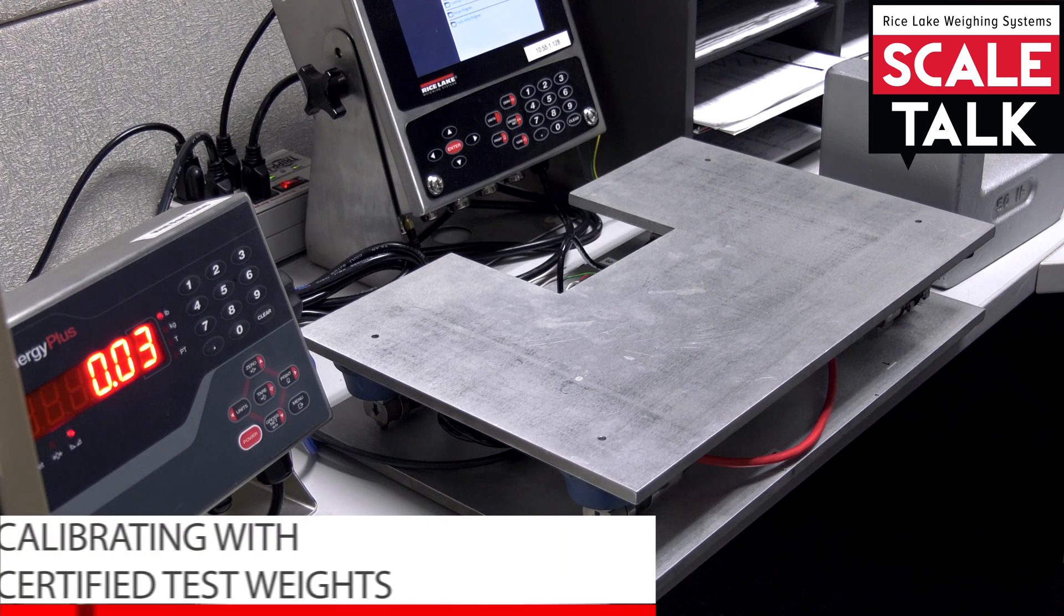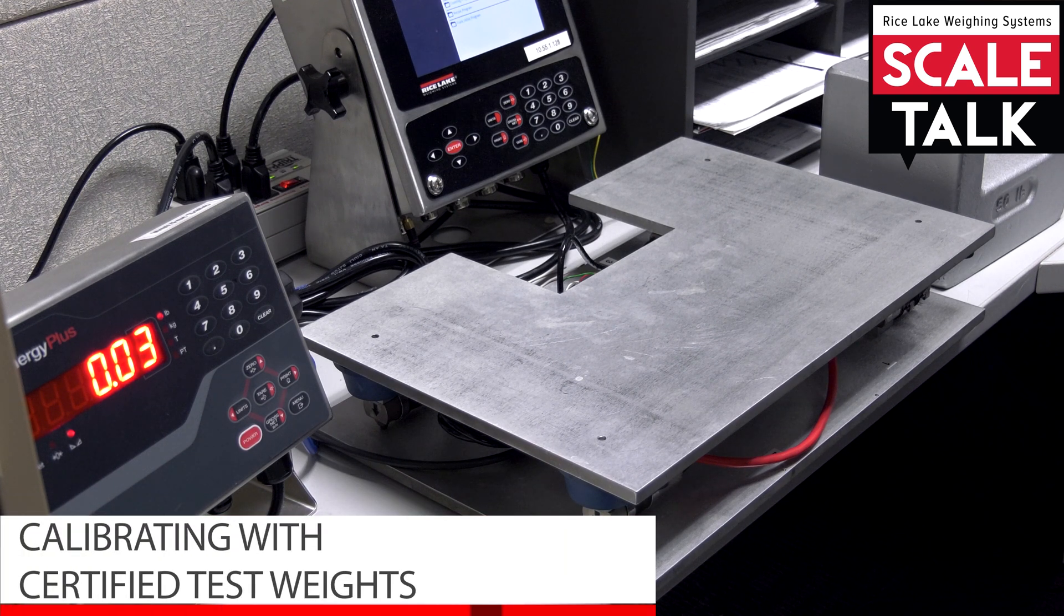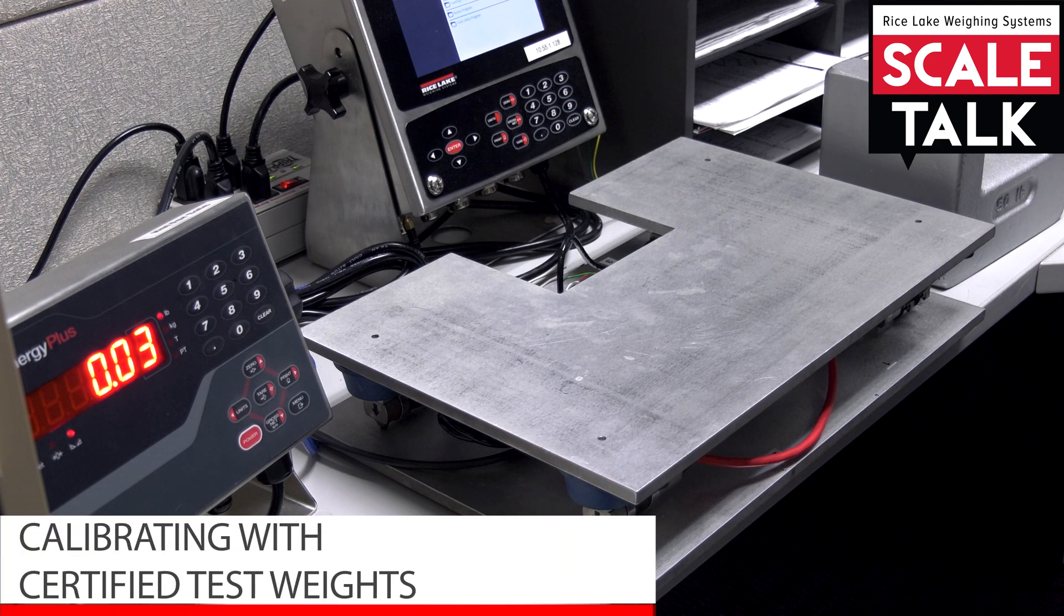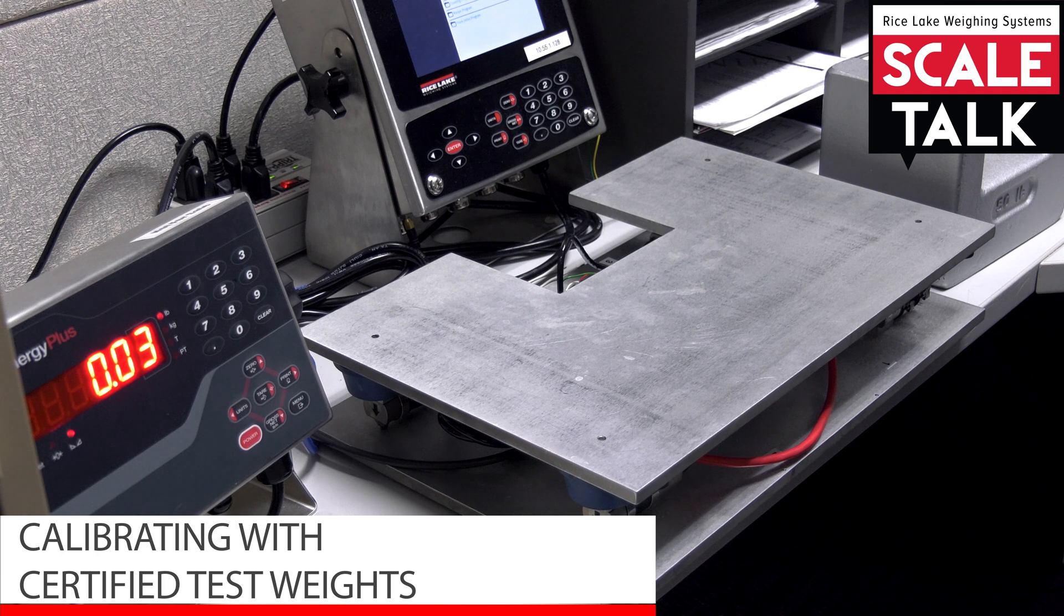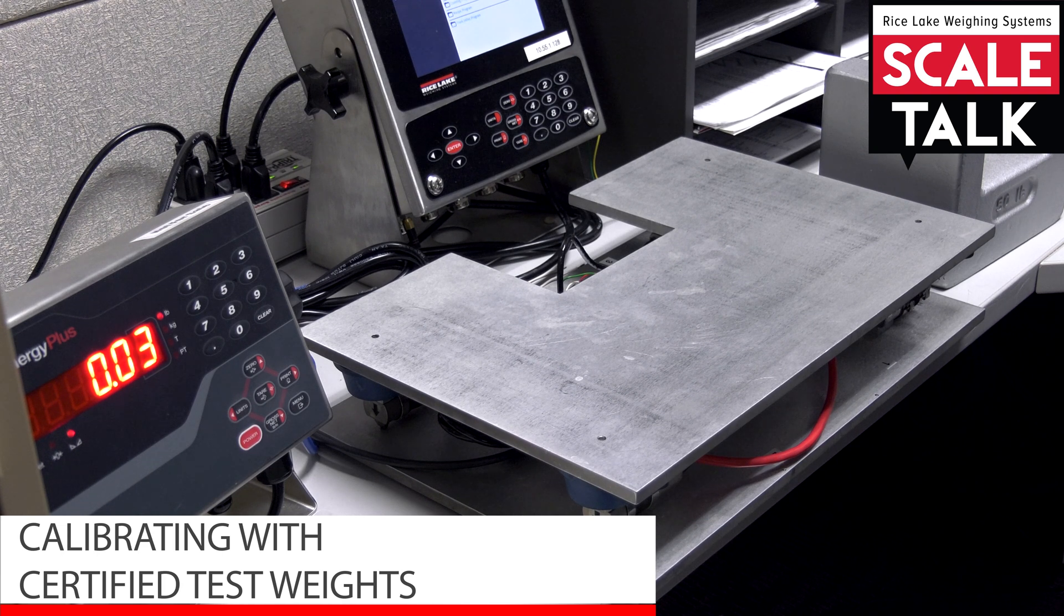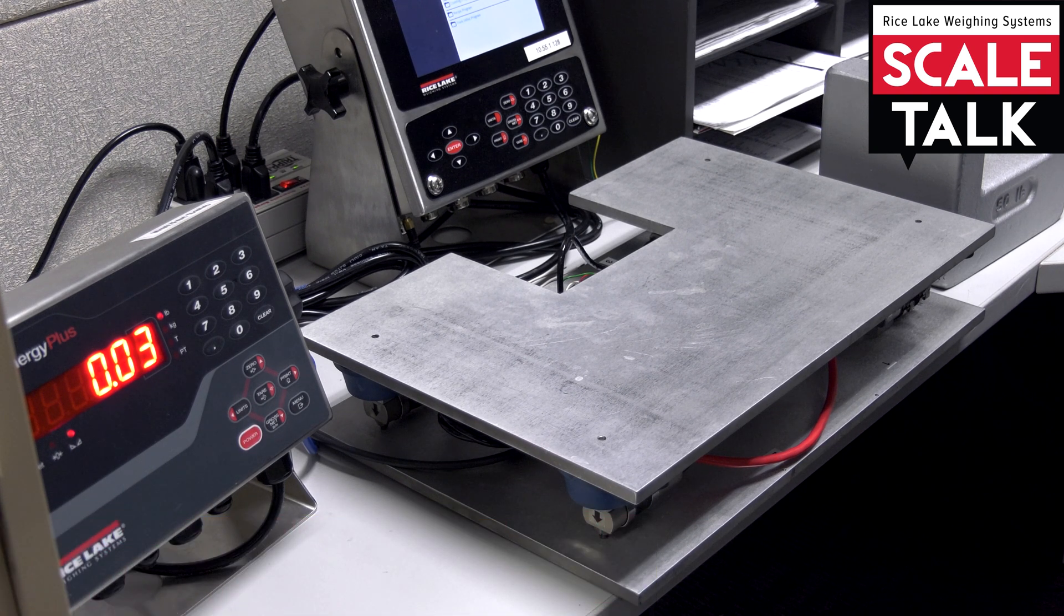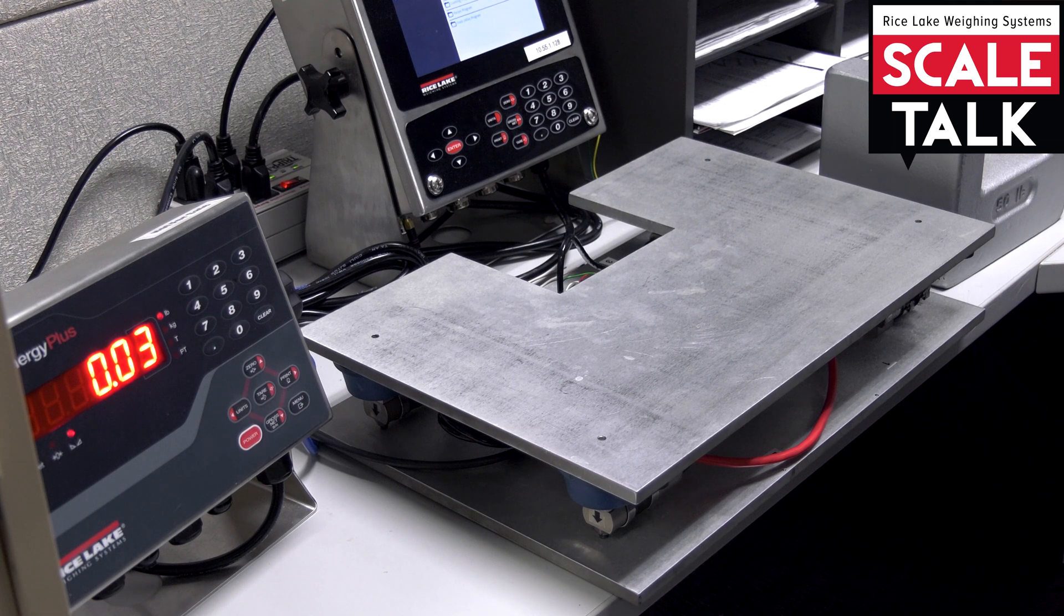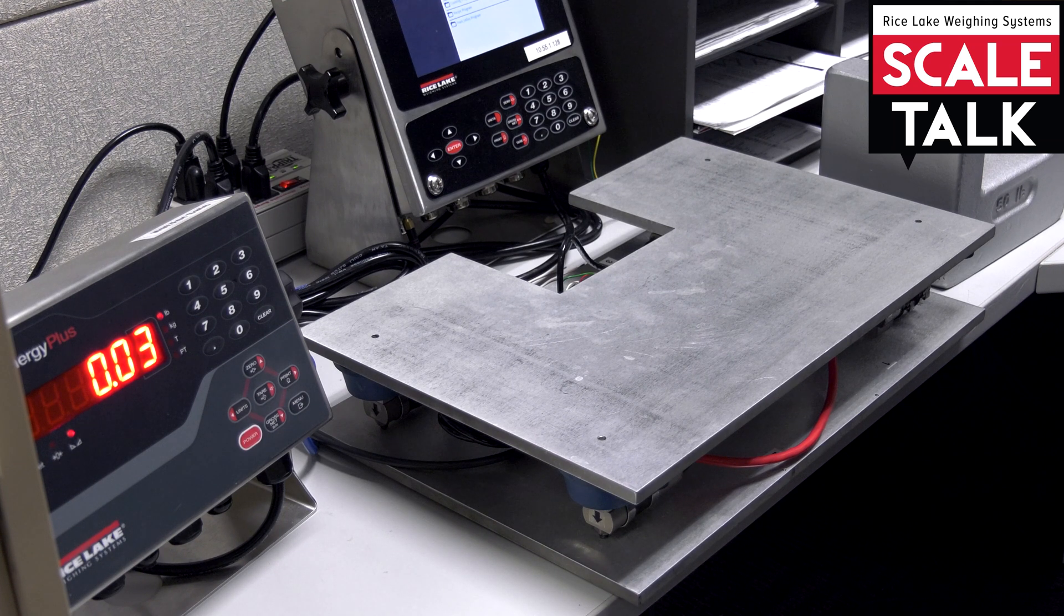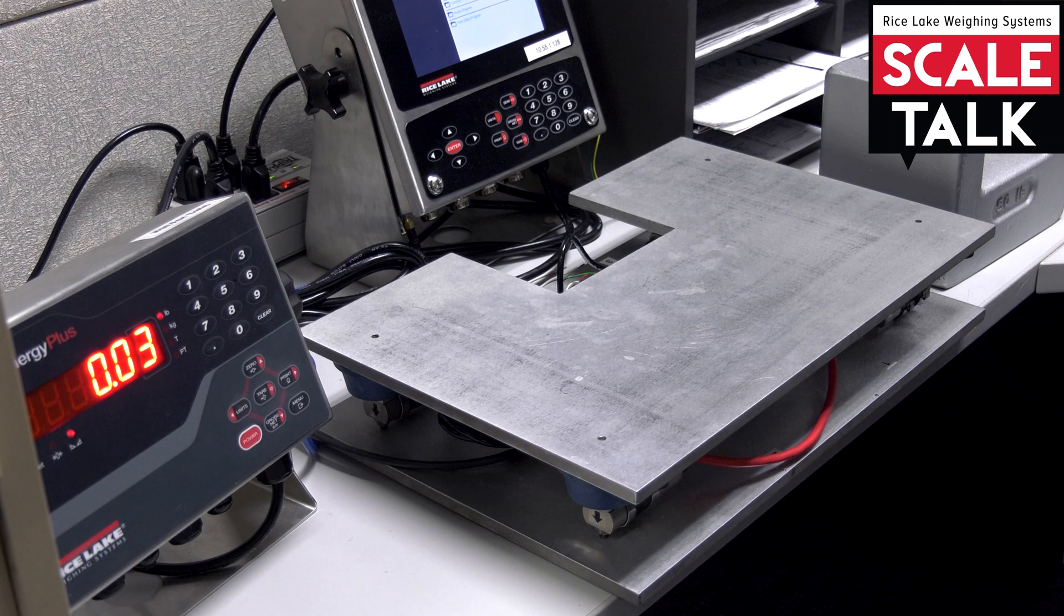All right, so today we'd like to cover the first of four different accepted methods for calibration of your scale. And this is the most accurate method and it's the one that we're always going to recommend that you consider first.